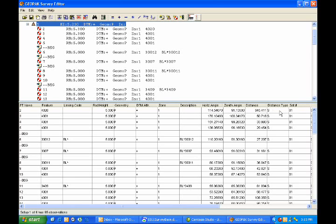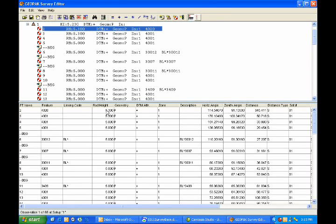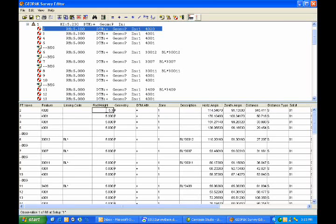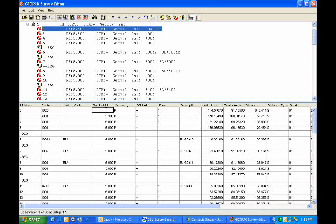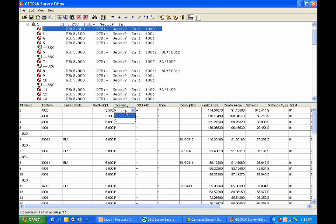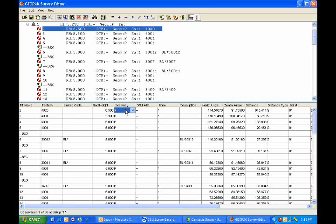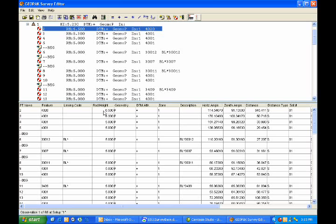If I need to make any changes to this data, I can simply click on the columns, such as rod height, double click to enter that cell, and then make changes. Perhaps this rod height should have been a 6.5. I'll either click into another column to accept that, or I can hit my tab key.